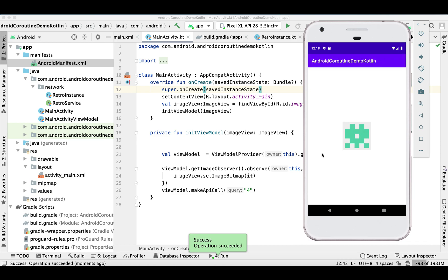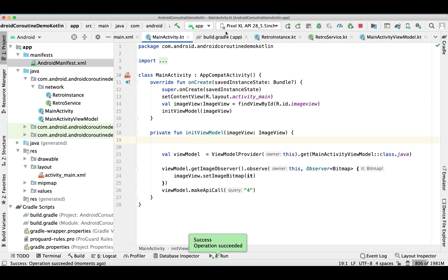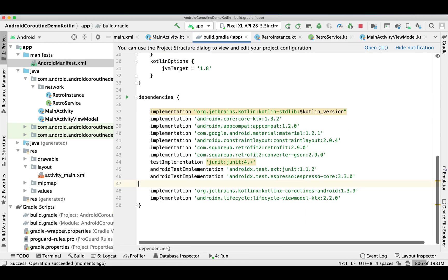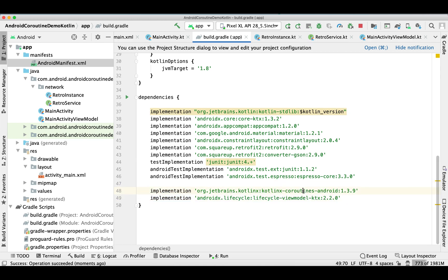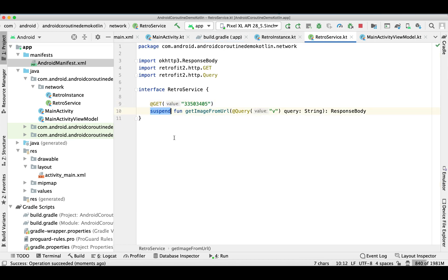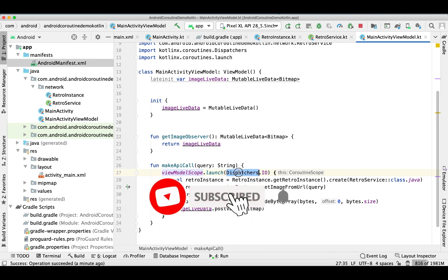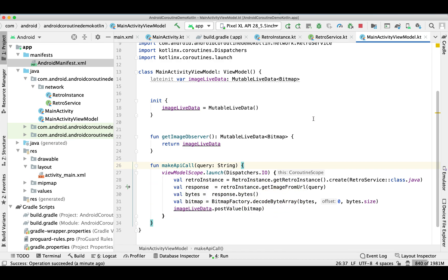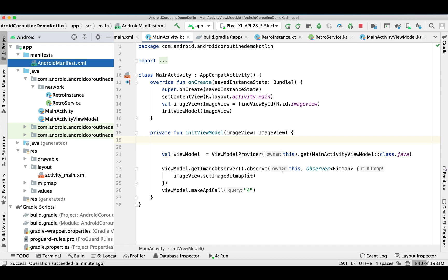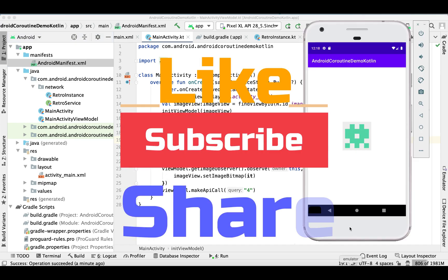There you go! We successfully implemented coroutines inside the ViewModel. We just needed to add two dependencies in our build.gradle, make our Retrofit service function a suspend function so we don't need a Call object, and then use viewModelScope.launch with Dispatchers.IO to make the API call. That's all for today's video — thank you so much for watching, please don't forget to like, subscribe, and share!